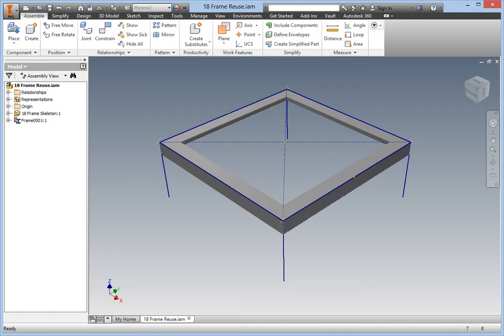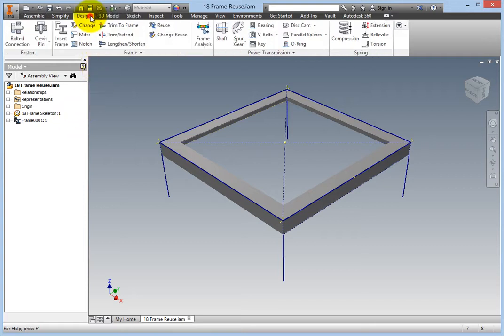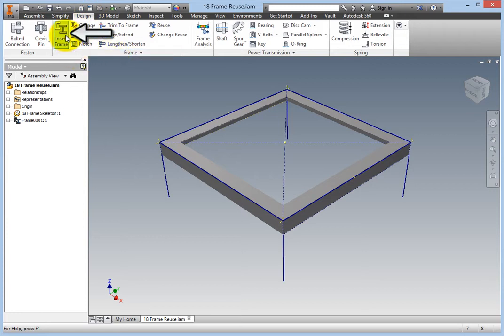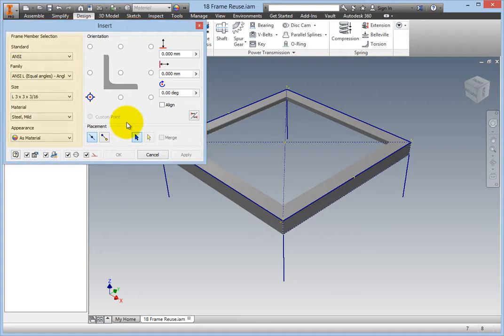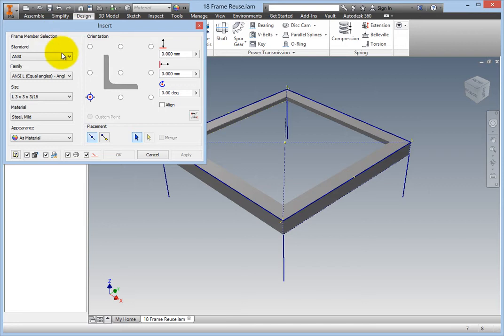Begin by inserting a frame member. On the ribbon, Design tab, Frame panel, select the Insert command, and the Insert dialog box opens. In the Frame Member Selection group box, select ANSI as the standard.